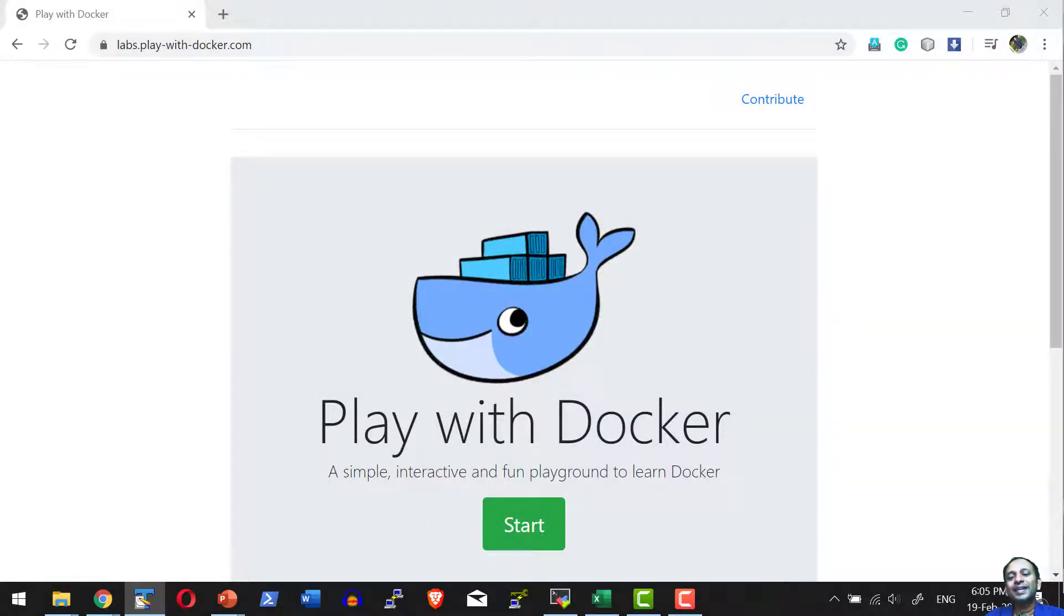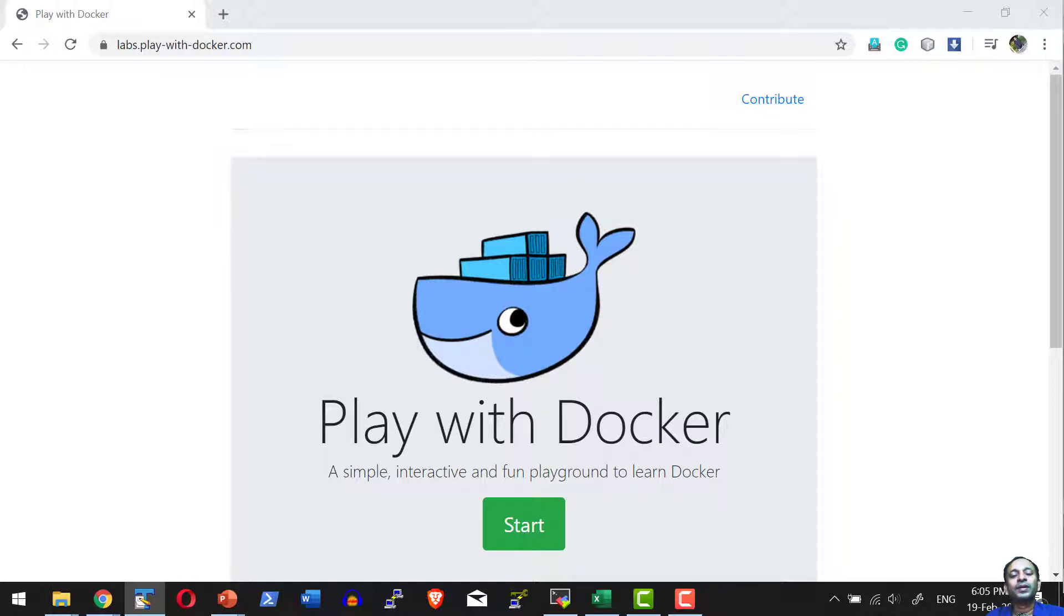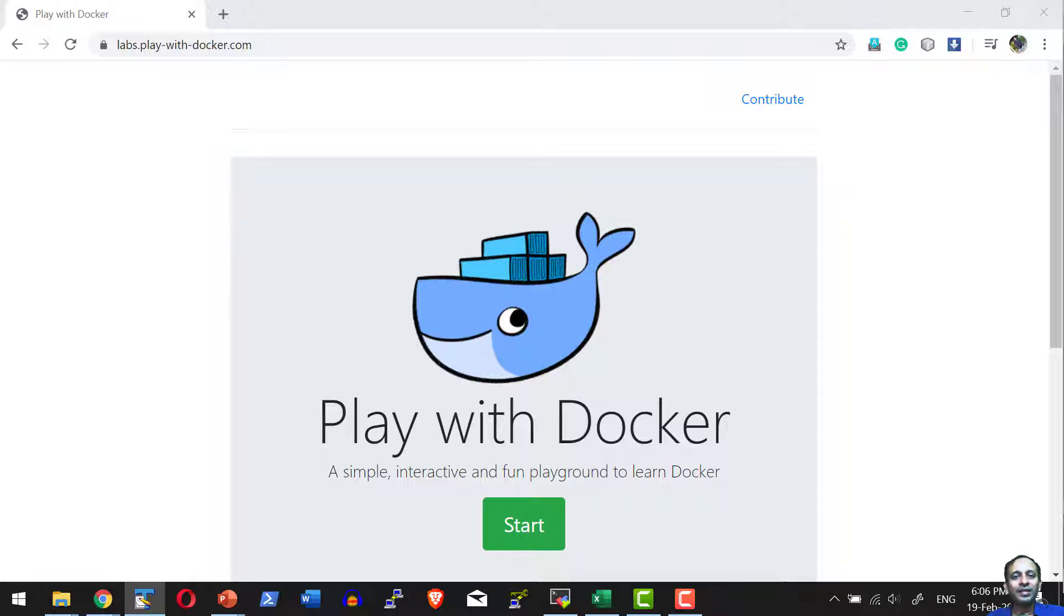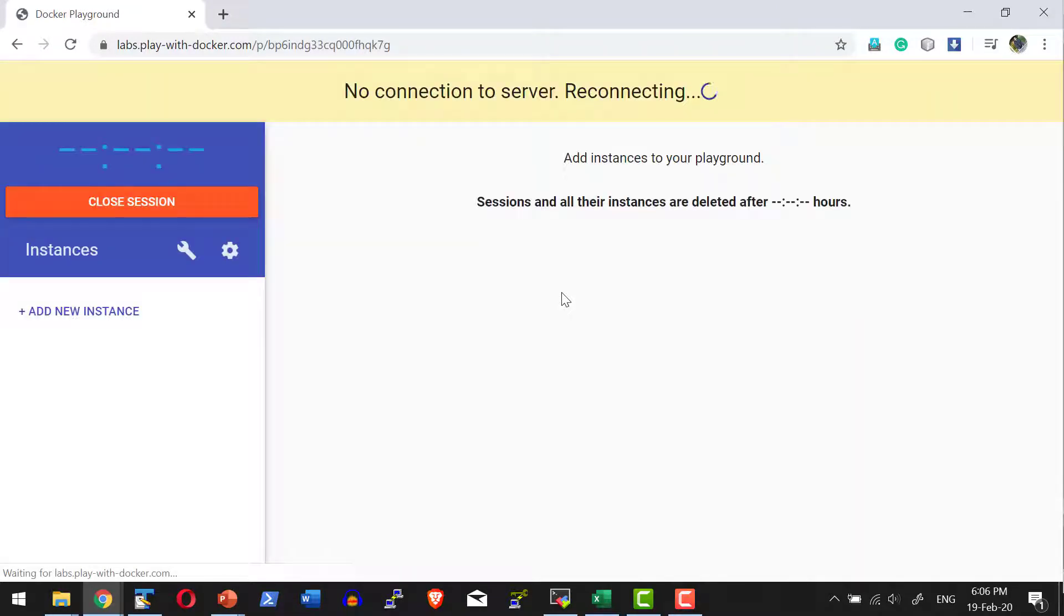Hi, let us understand how to use the Playground within Play with Docker. As a part of Play with Docker, they provide a free lab where you can create five instances and you can try all the commands available as a part of this particular course.